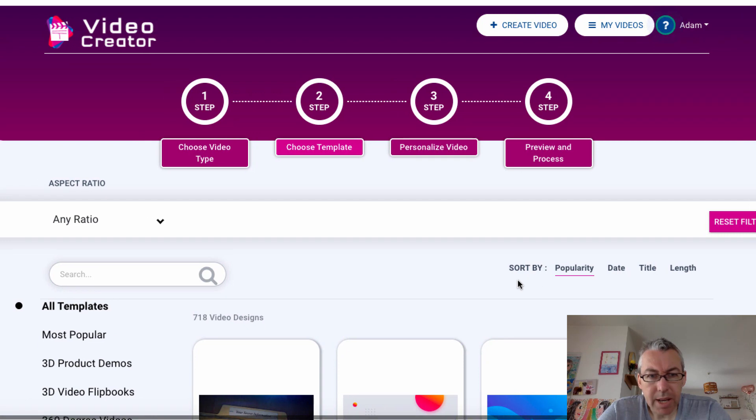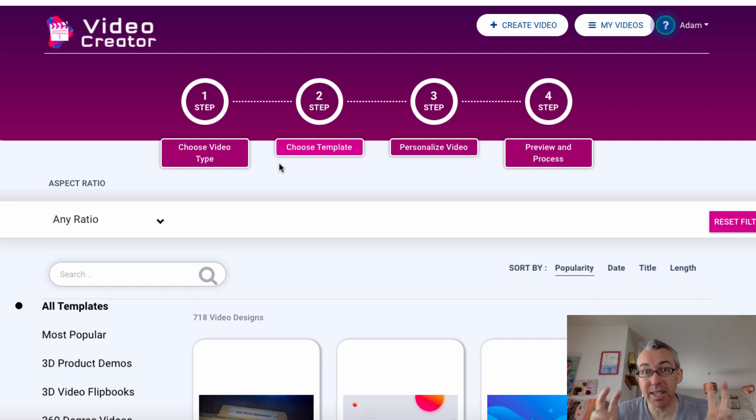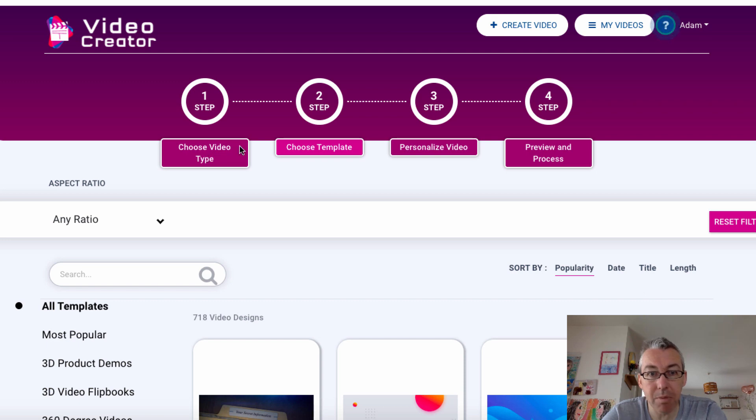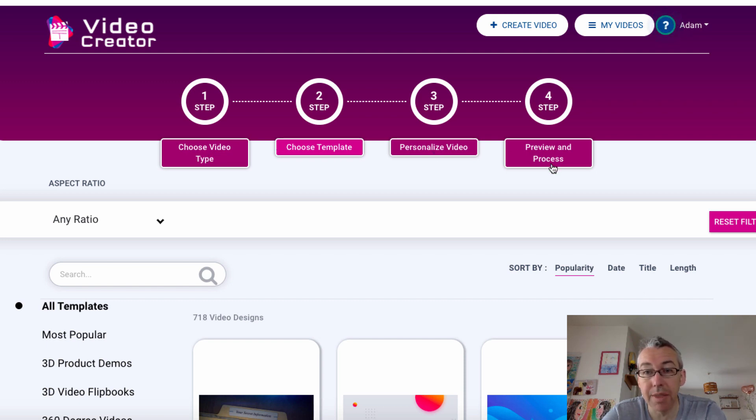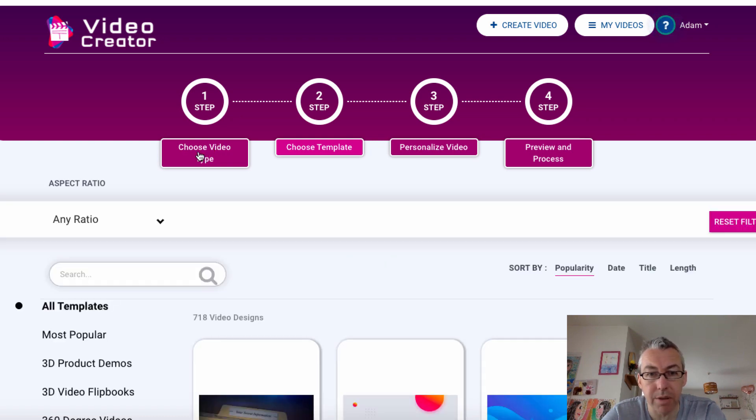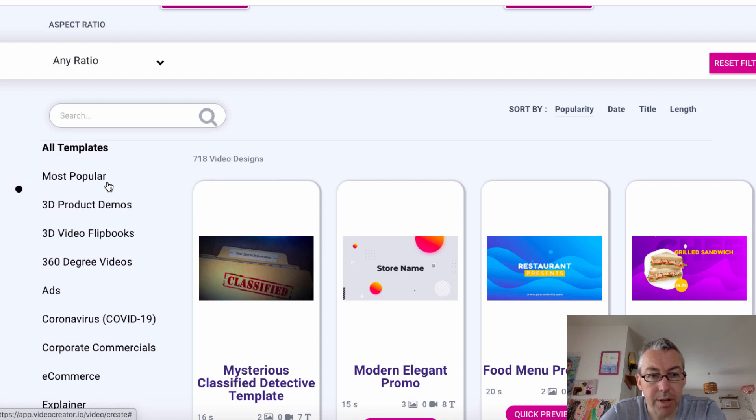When you log in, you're kind of presented with this. It's four steps. I very much doubt you're gonna get through all this in 60 seconds. Maybe in theory it's doable, but it's not really likely, to be honest. We can choose our video type. We then choose from one of their templates. We personalize the video, and then we preview and process. Let's click on choose video type. If we scroll down, you can see here, we've got all the different templates.